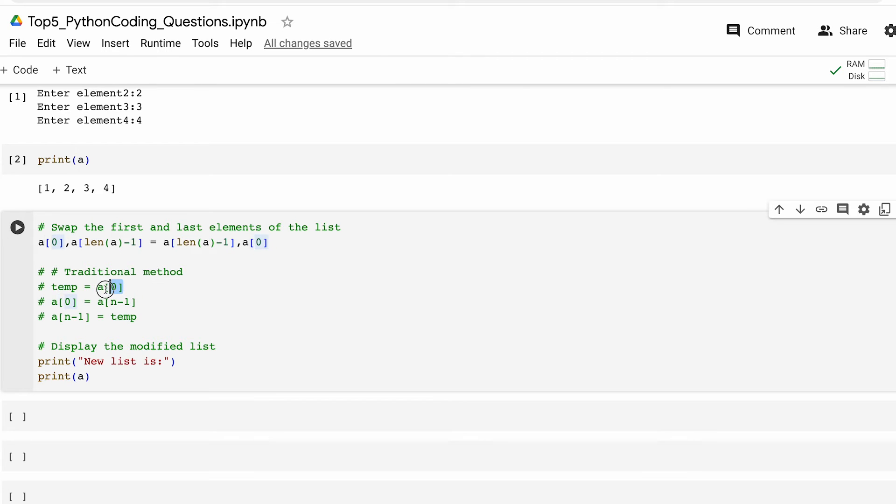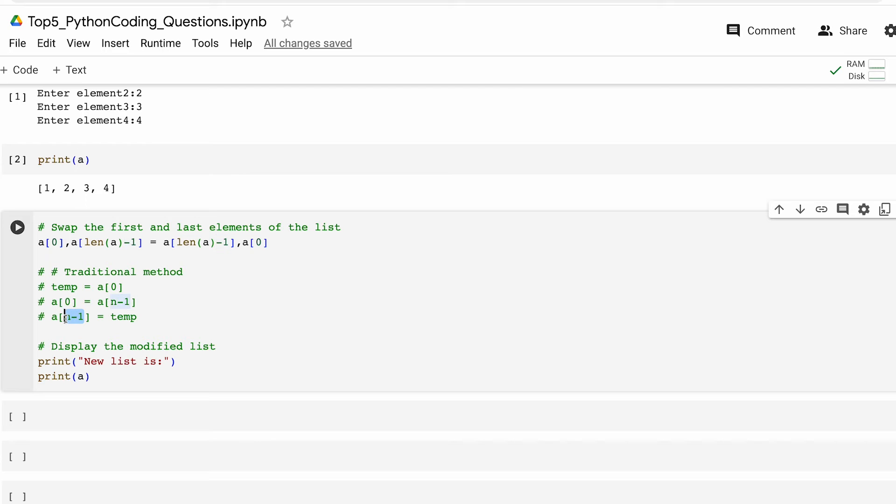Wherein we may store the first element in temp, then store this last element in the first, and then dump the temp value in the last sort of element. This is sort of a traditional approach that we can take as well.